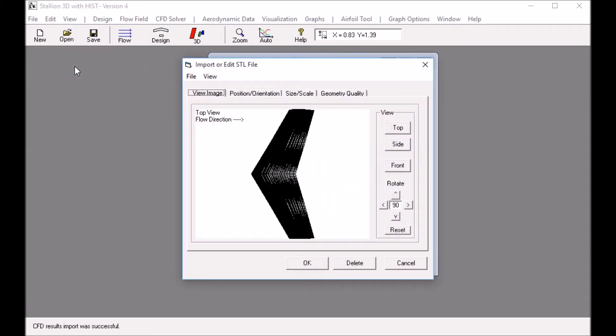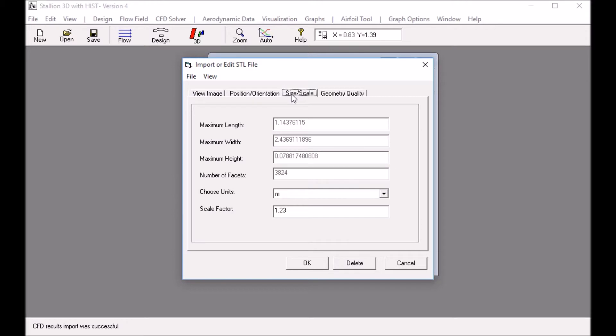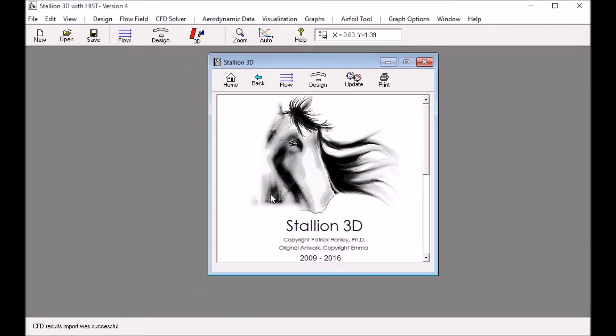The first step is to bring up the STL file import. Here I have the M6 wing which I imported from NASA's Open Vehicle Sketchpad. I saved this wing as an STL file. The next step is to scale it and then click OK. This will import the wing into Stallion 3D.